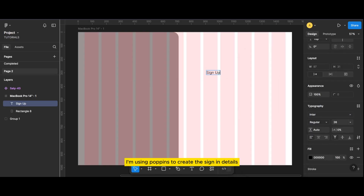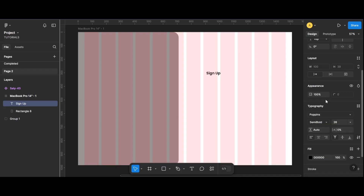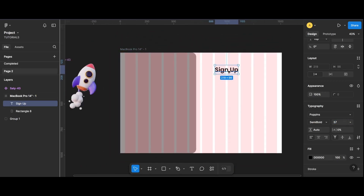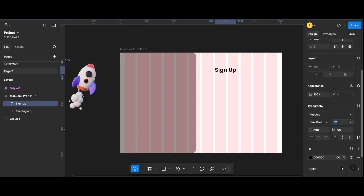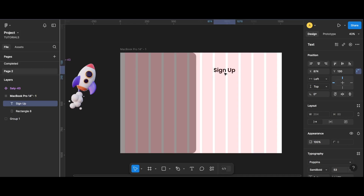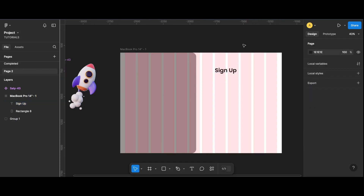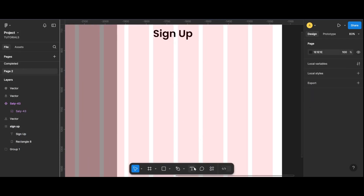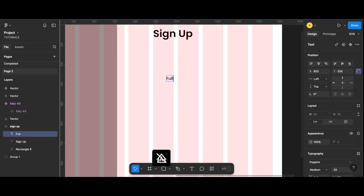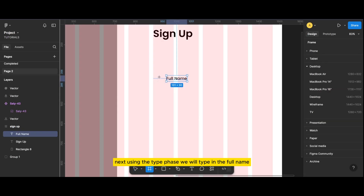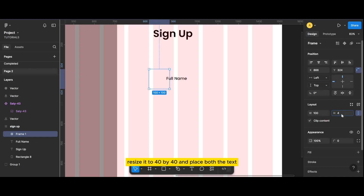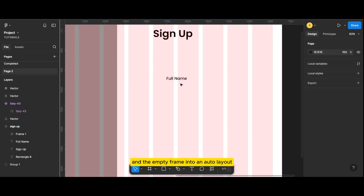Now select a typeface — I am using Poppins to create the sign-in details. Using the typeface, we will type in the full name, then we will create an empty frame, resize it to 40 by 40, and place both the text and the empty frame into an auto layout.